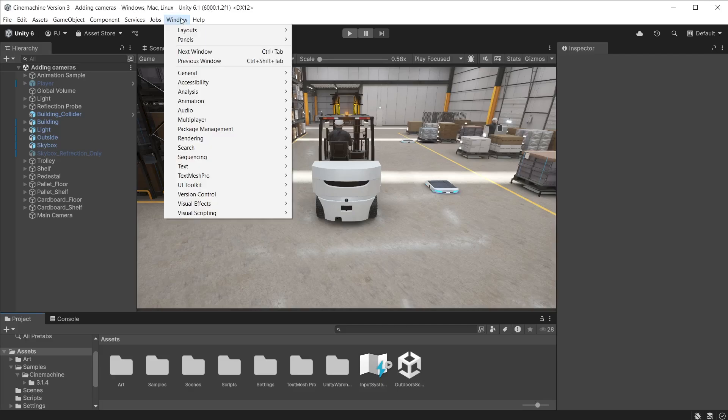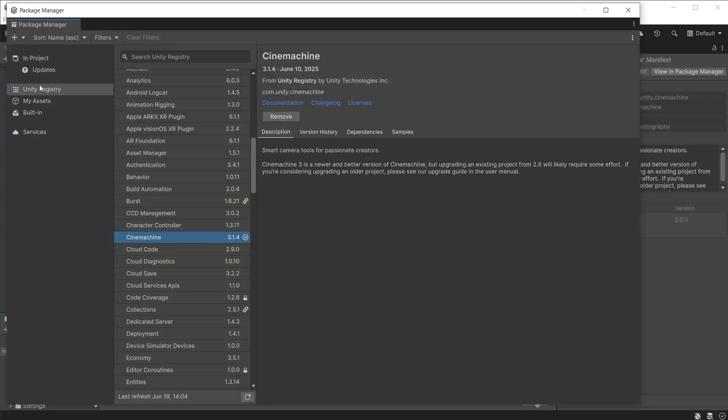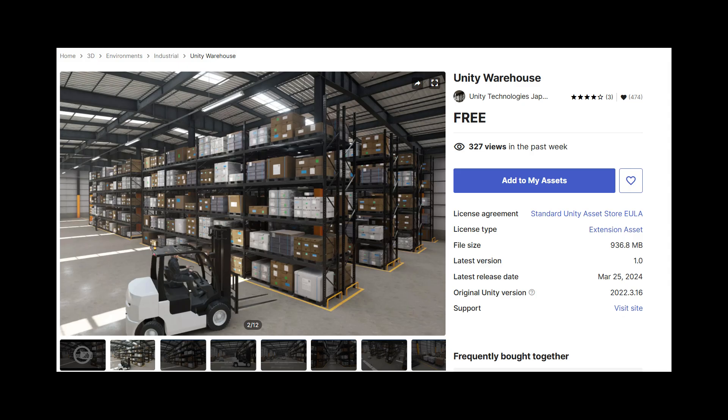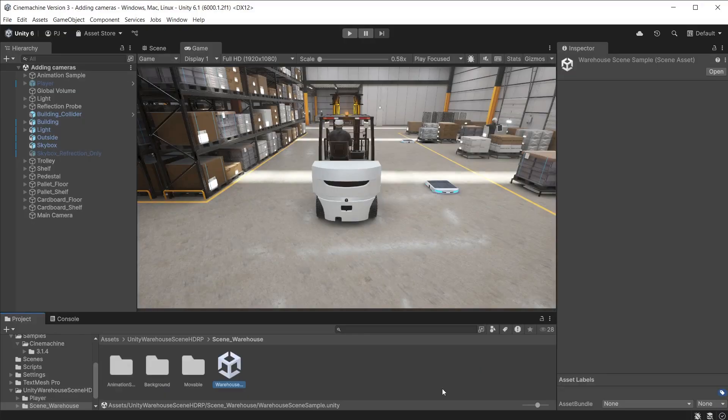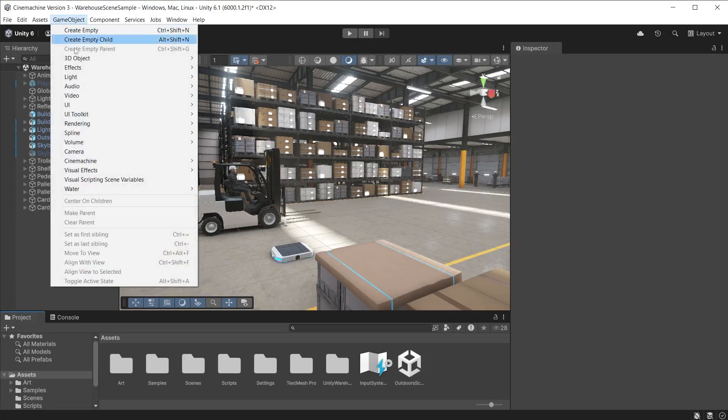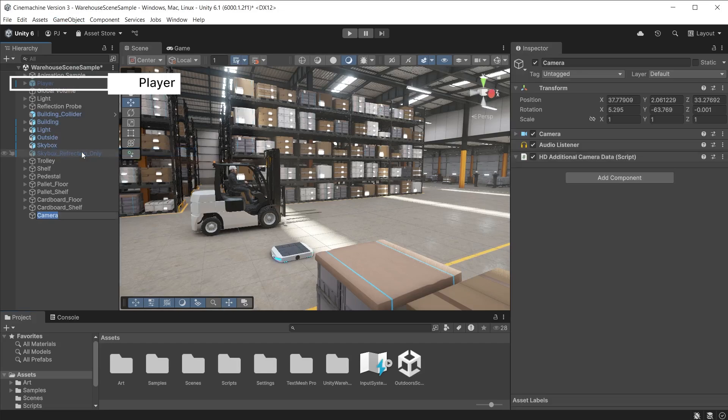Go to Window Package Management and Package Manager. Install Cinemachine from the Unity registry. This is version 3.1. Download the samples which contain scenes showing how each type of camera works. I am using the Unity warehouse asset free from the Unity asset store. I'm in the warehouse sample scene. Create a Unity camera from GameObject and Camera. I have switched off the player controller.